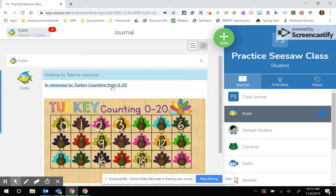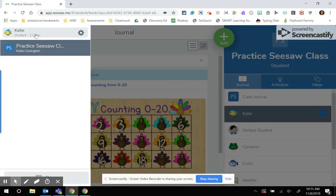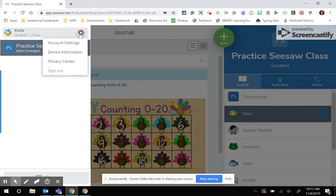Something to keep in mind since we did change the settings from shared devices to one-to-one devices is right now I am signed in as Katie. So the students are going to have to make sure that they sign out when they're done using Seesaw so that the next student can sign back in using that QR code.